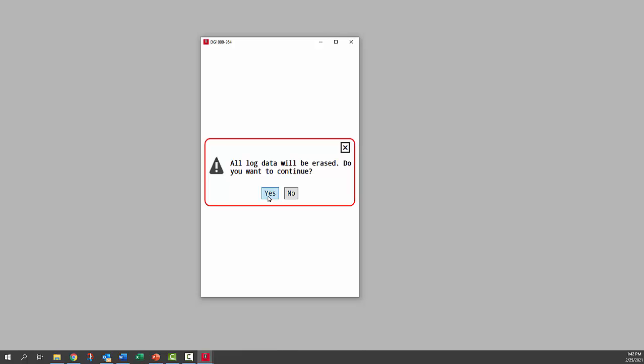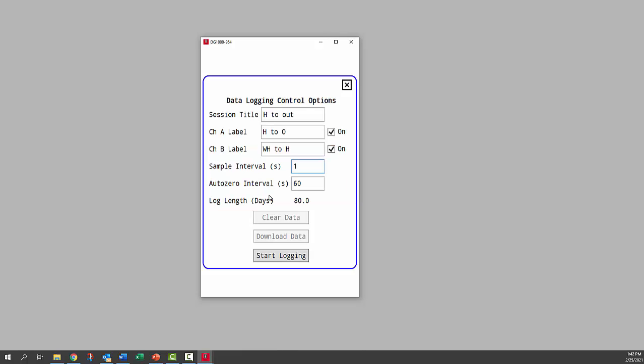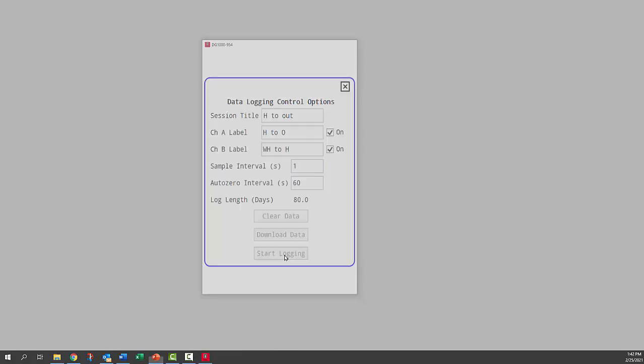It says all data will be erased. Yes. Now it says start logging. Once I click start logging, it's going to put that into data logging mode now.